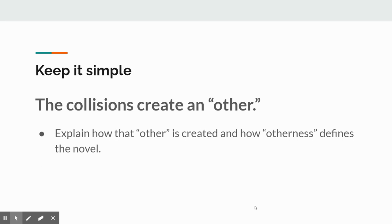Keep it simple. On this paper, particularly the second option, the collisions create an 'other.' Whether it's Ada being seen as somebody who is only disabled, whether it's T'Challa being seen as out of touch with his people, whether it's Frenchie and the group being seen as a product — a crop — these collisions create otherness. Explain how that other is created and how otherness defines the novel. I realize the words 'other' and 'otherness' are a bit academically nebulous, but for the purposes of this essay, that might be the best phrasing you could have.